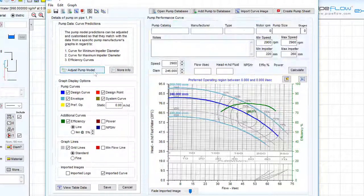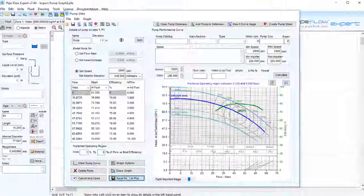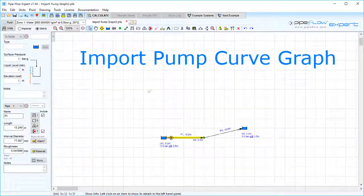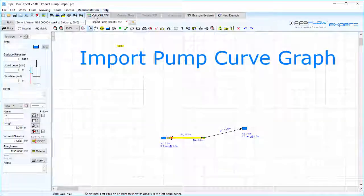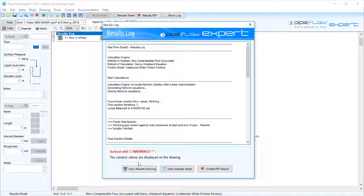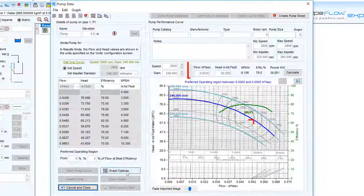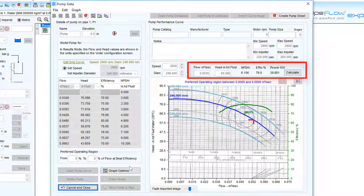When a system is solved the pump's operating point will be calculated and the flow rate, head, efficiency and NPSHR values will be displayed together with the shaft power.